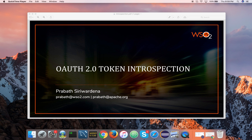Hi folks, hope you are doing great. Today in this video I am going to talk about OAuth 2.0 token introspection. Token introspection is defined in RFC 7662 under the IETF OAuth working group. It talks about how you can examine an access token or a refresh token and find further details about it. I assume you are familiar with the OAuth 2.0 architecture and I will quickly explain how token introspection fits into the OAuth flow.